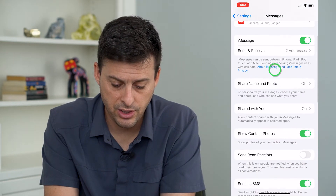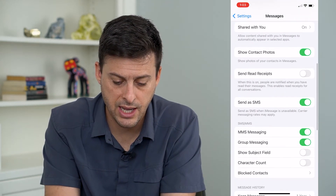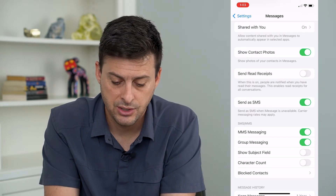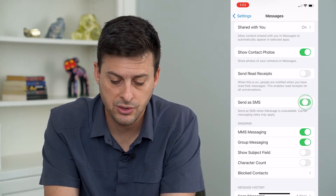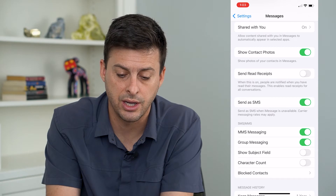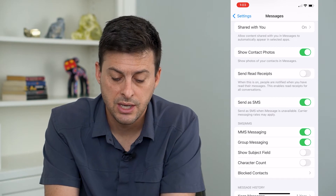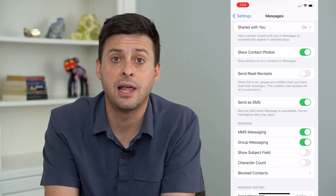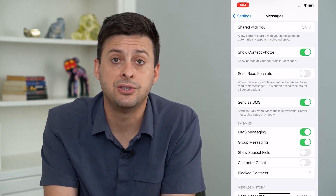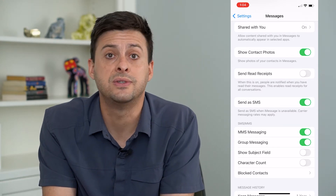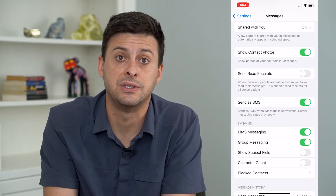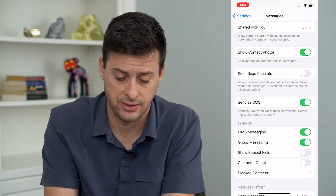Now let's scroll down and you can see 'Send as SMS.' I'm going to toggle that off and then toggle that back on as well. The Send as SMS option allows you, if iMessage doesn't work, to use a normal text message to send and receive any texts.